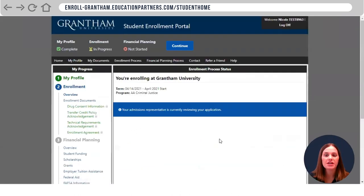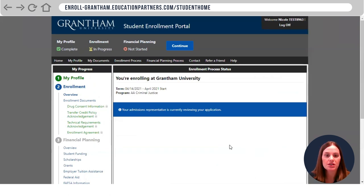Once you sign your enrollment agreement, the next step will tell you that your admissions representative is currently reviewing your application.